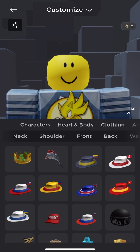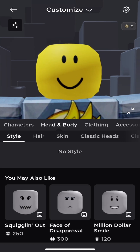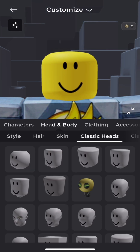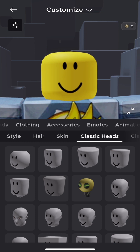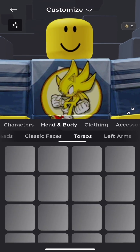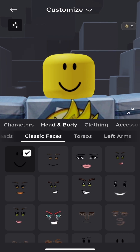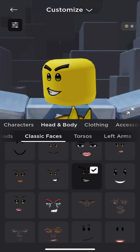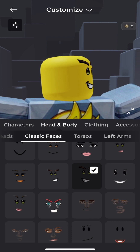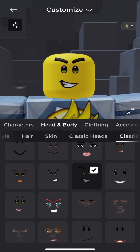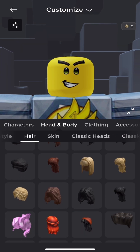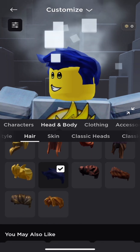Go to Head and Body under Classic Heads — I'm giving Sonic a default head, but you can choose whatever you like. Go to Faces, select Classic Faces, and choose the Classic Male face to match Sonic's green eyes. Then go to Hair and choose the True Blue hair.